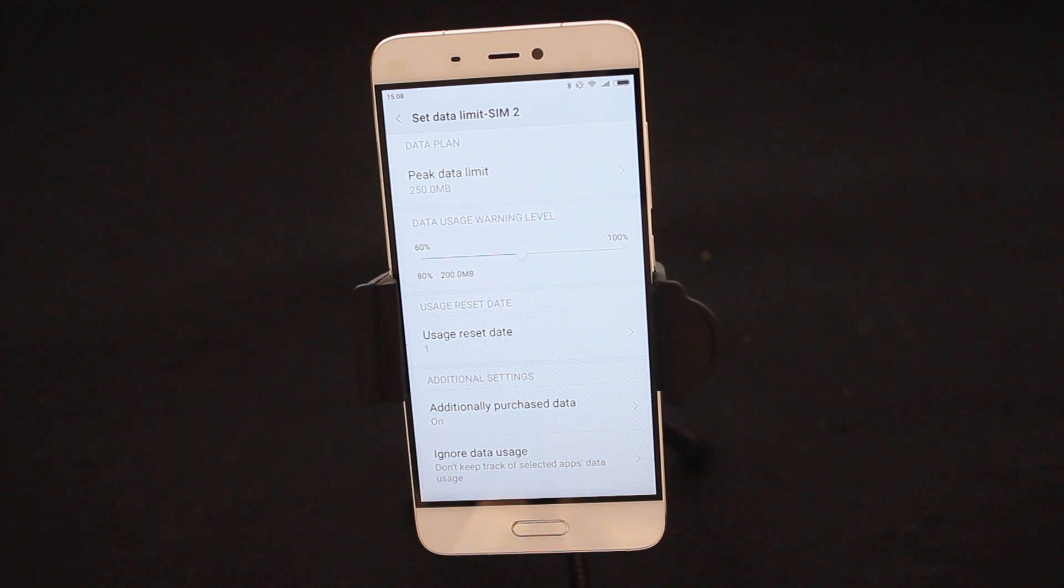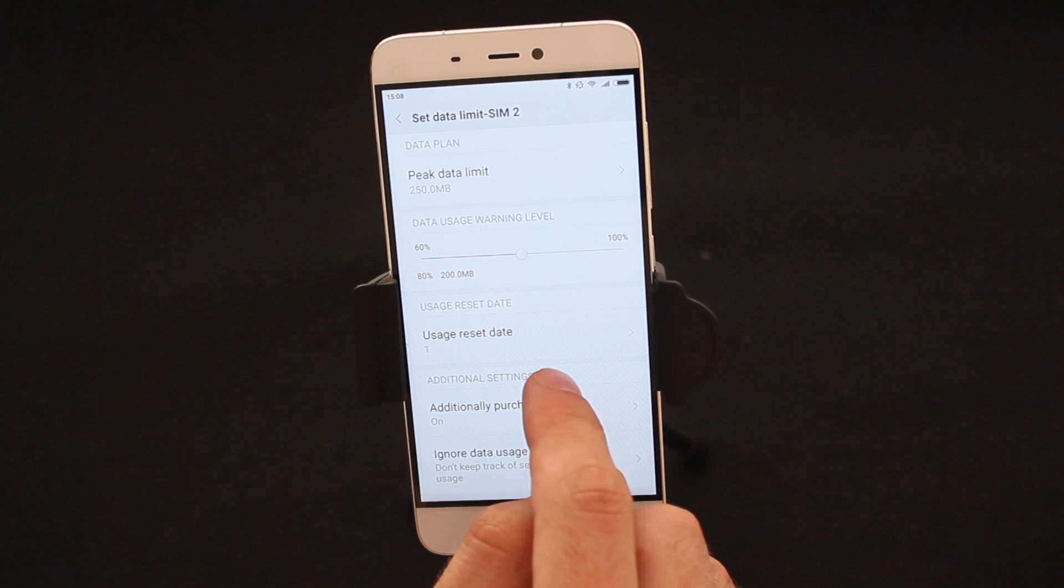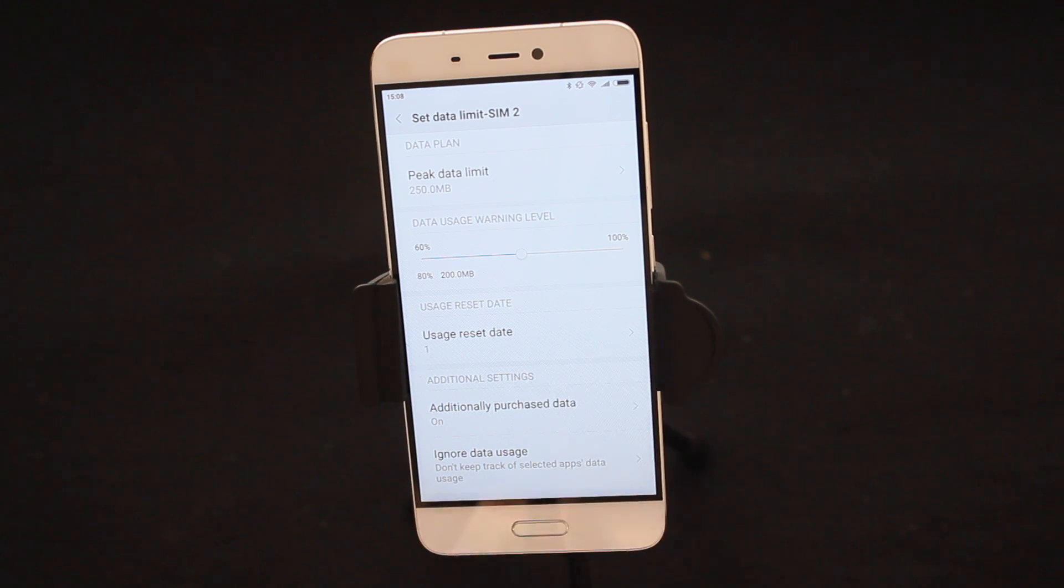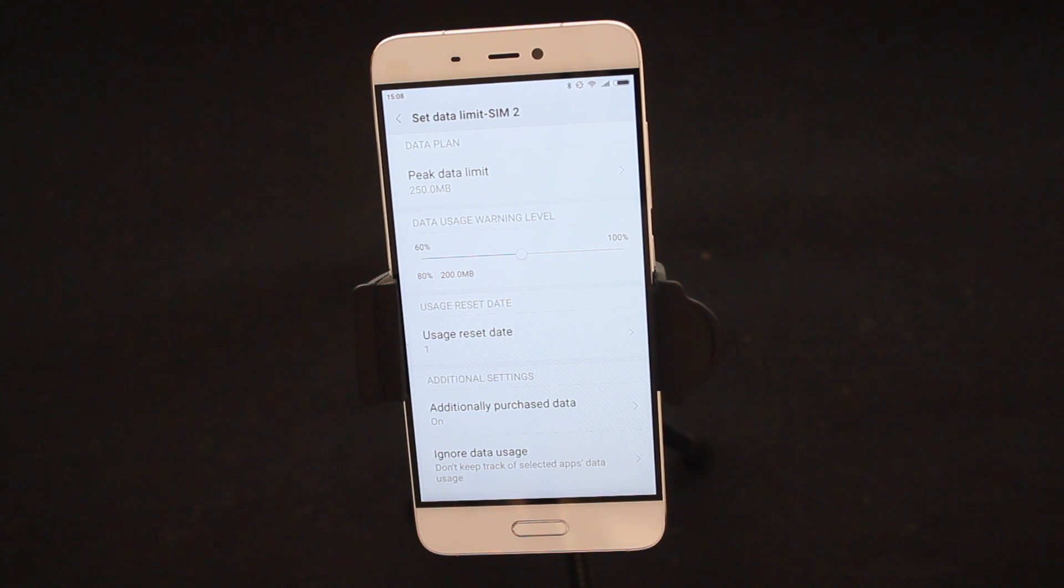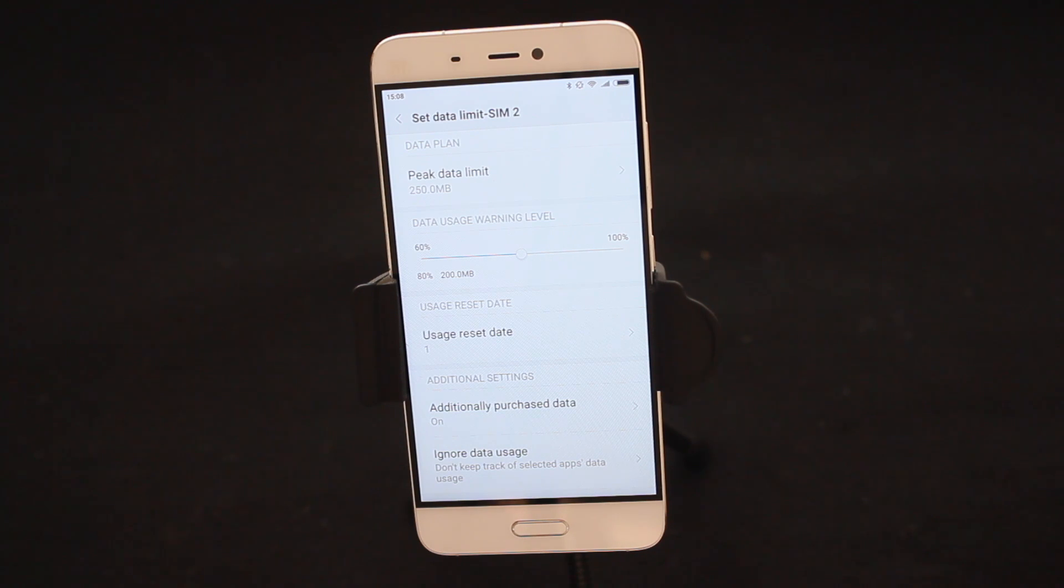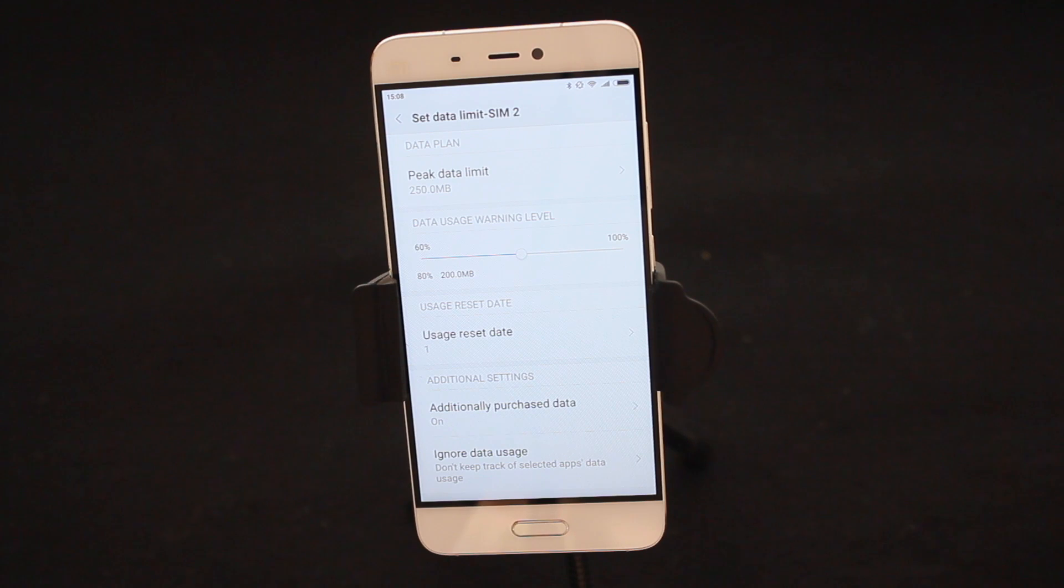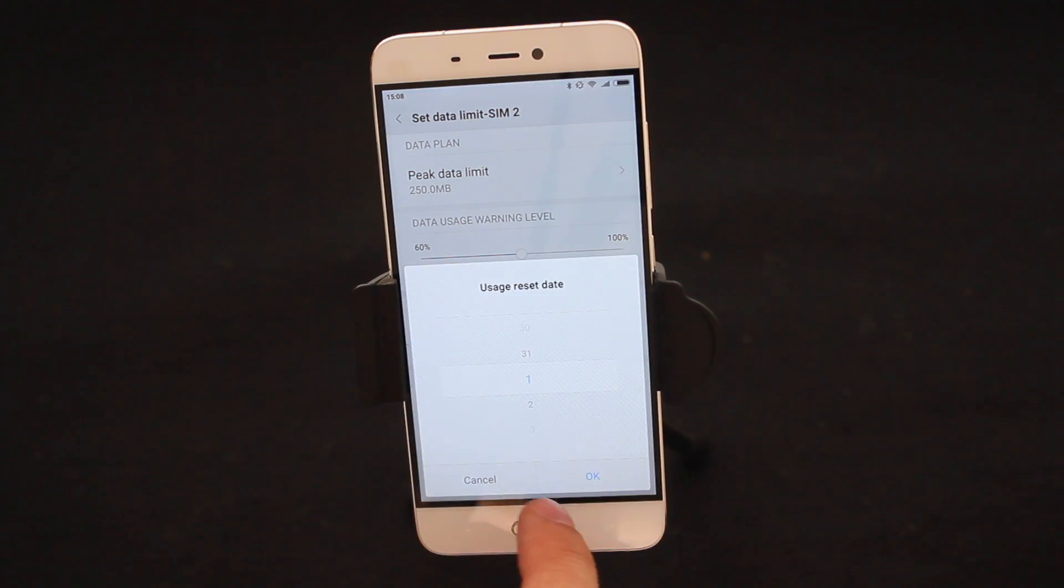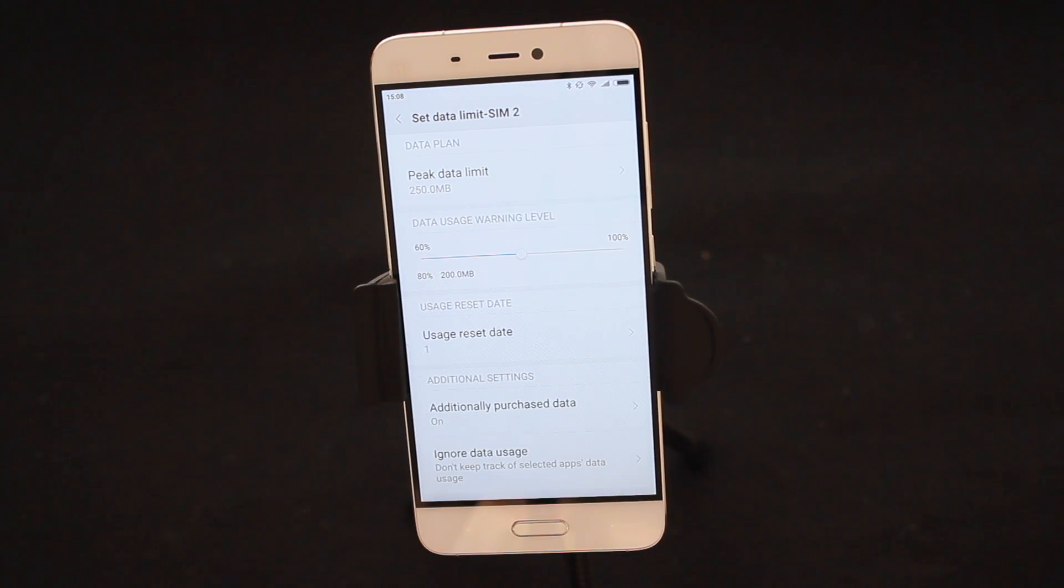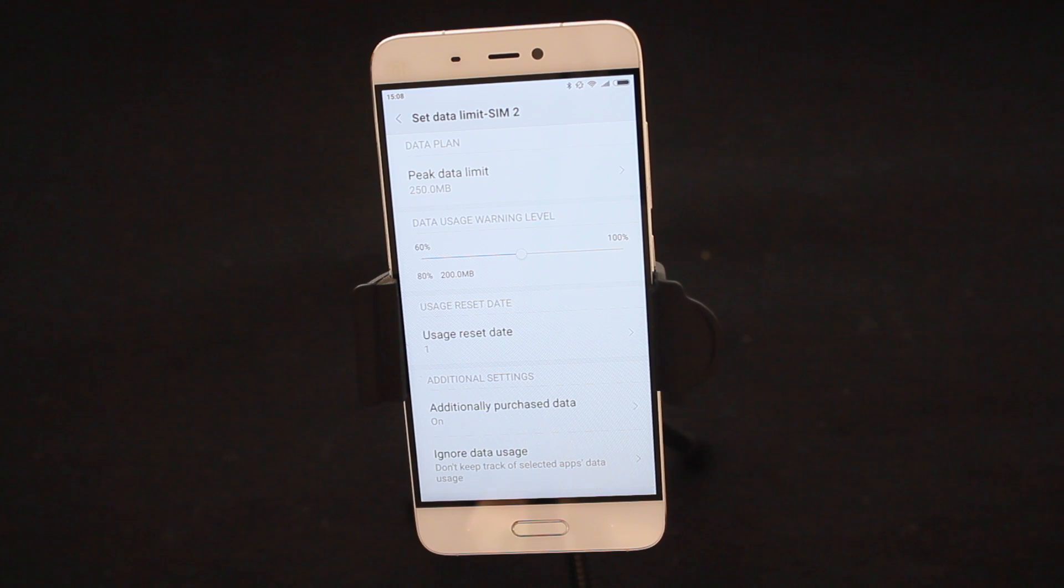From there you can also set the reset date. So I know on the first of every month I get 250 megabytes. A lot of people out there such as MTN users will receive megabytes on the 21st. Perhaps you can change this date so that the phone knows on that particular date to reset the stats back to square one.